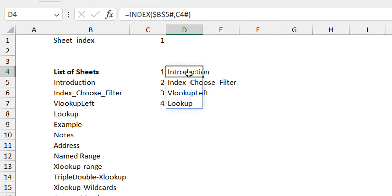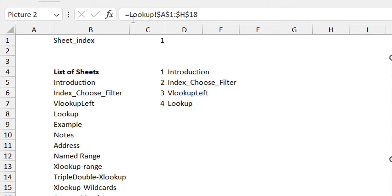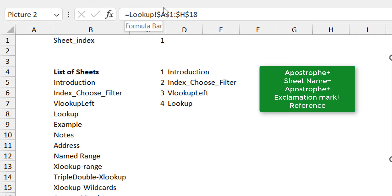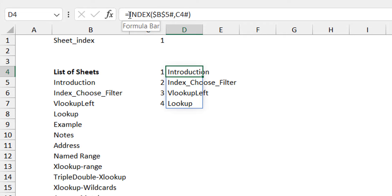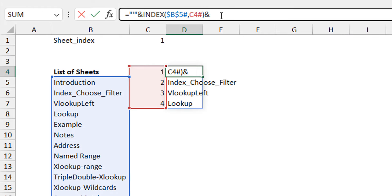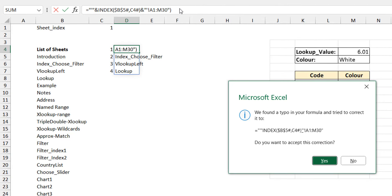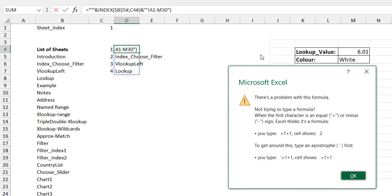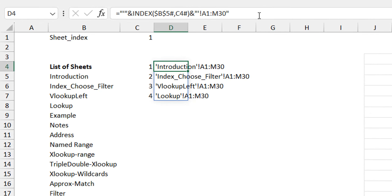Now let's create the reference strings we actually need. Looking at the formula bar, you can see it's the sheet name, an exclamation mark, and the range. But if your sheet name has a space, it needs to start with an apostrophe, then the sheet name, a closing apostrophe, then exclamation mark, then the range. So I concatenate: opening apostrophe, then the sheet name from INDEX, then closing apostrophe and exclamation mark, then a range like A1:M30. That gives us the four reference strings we need.